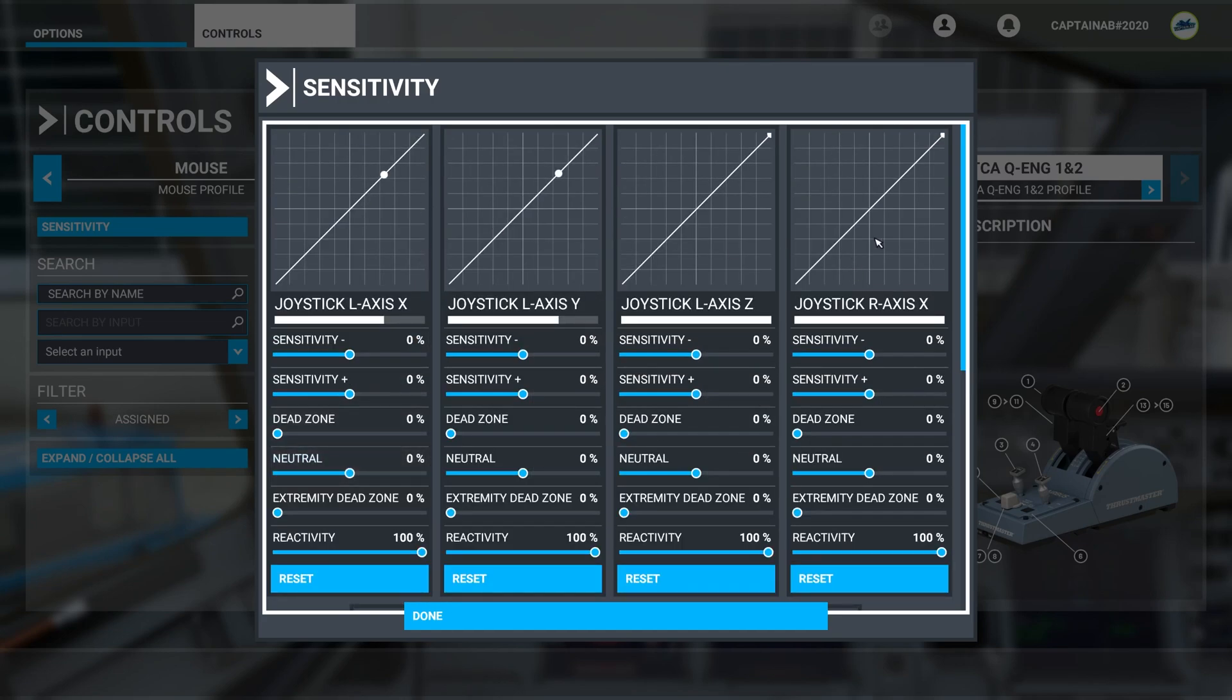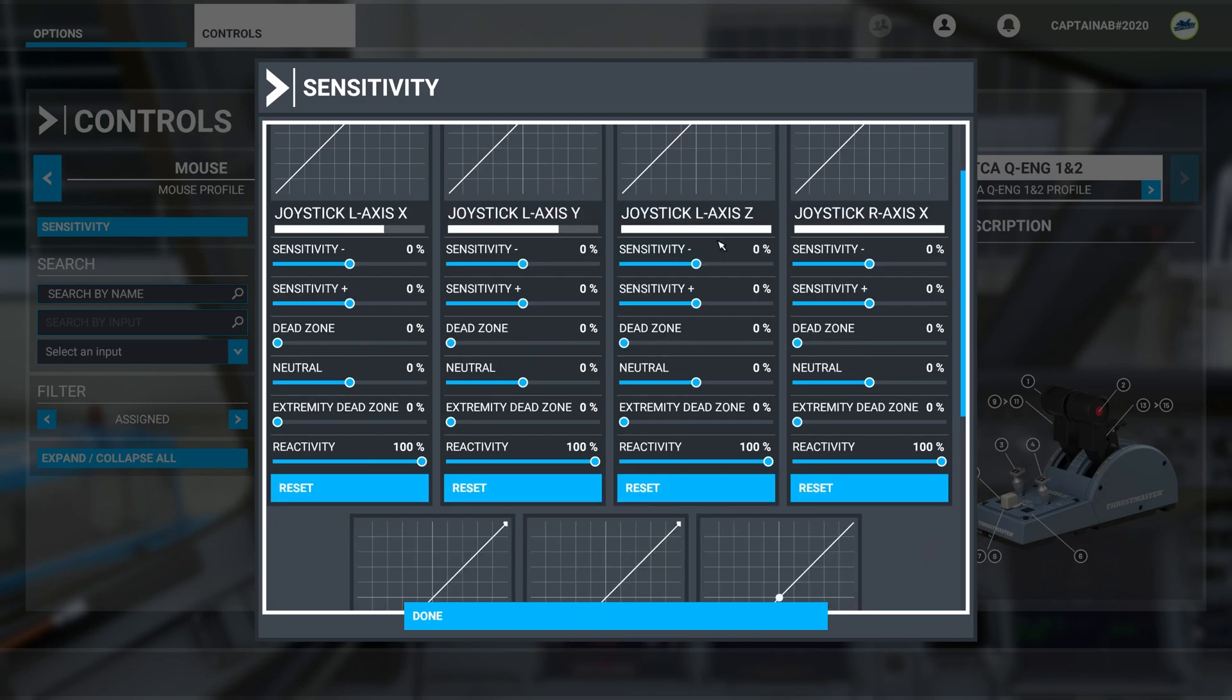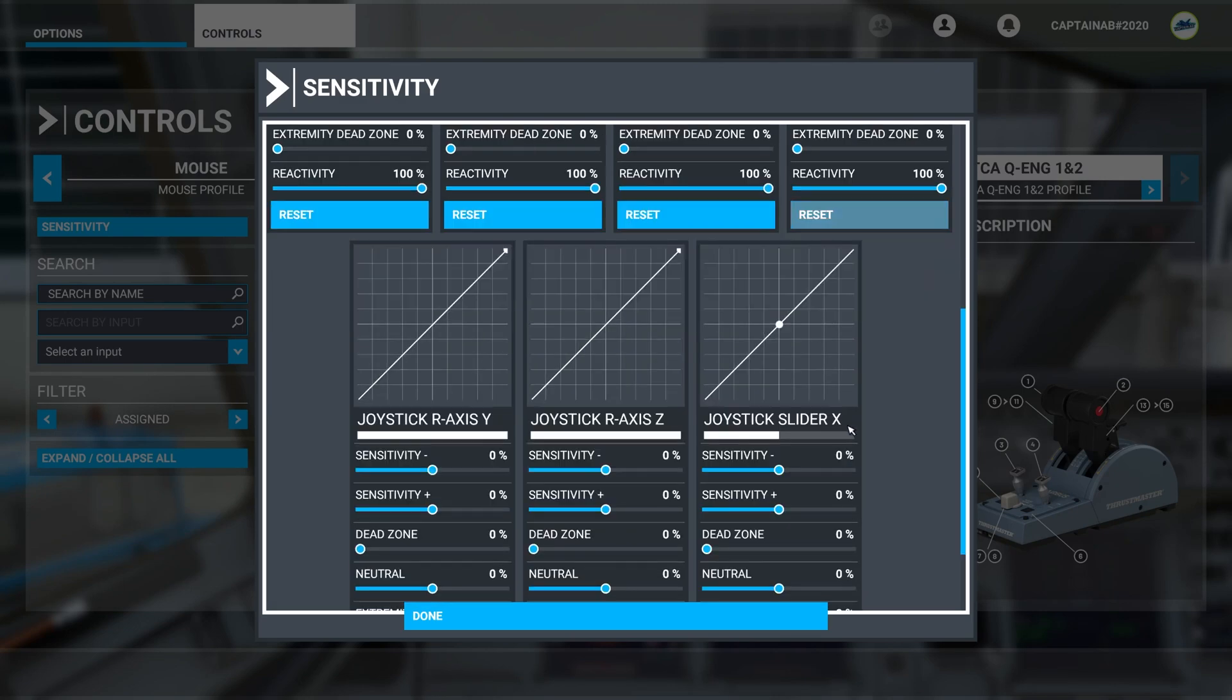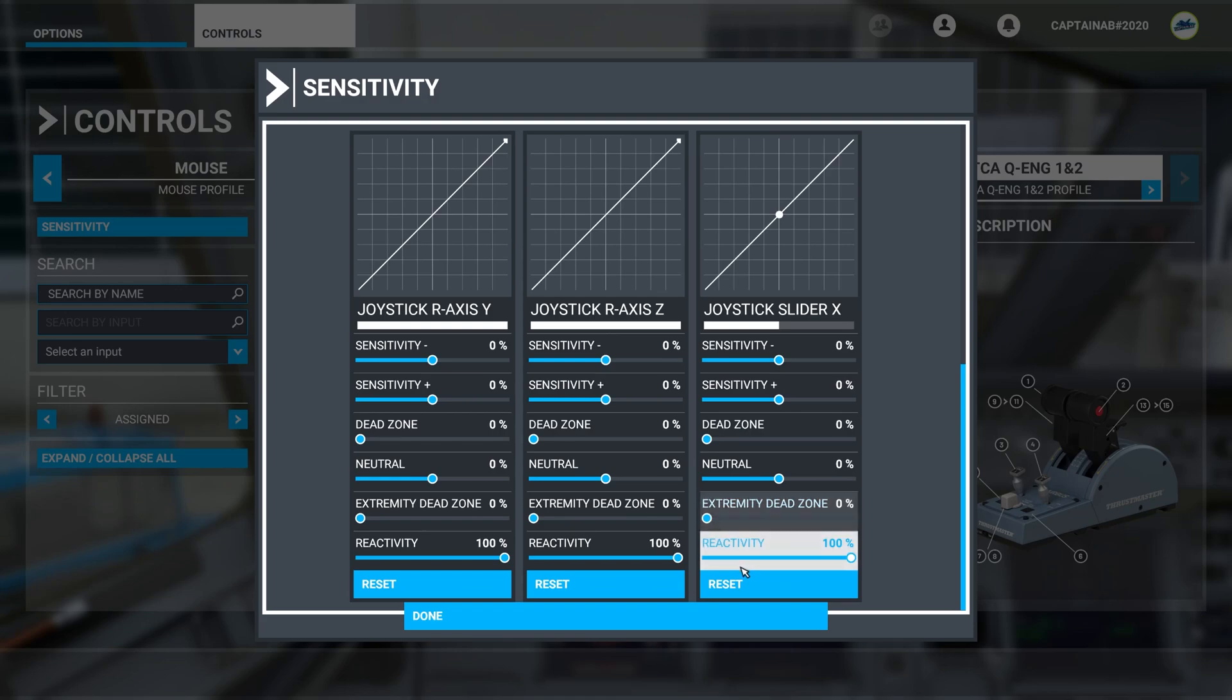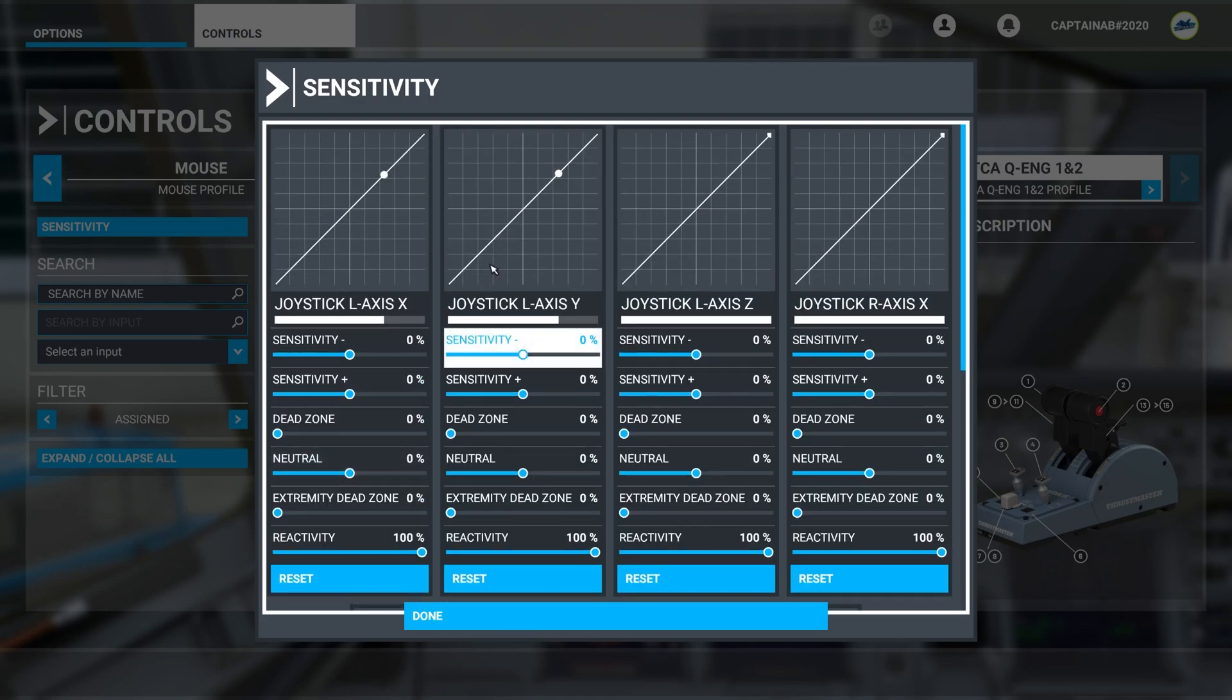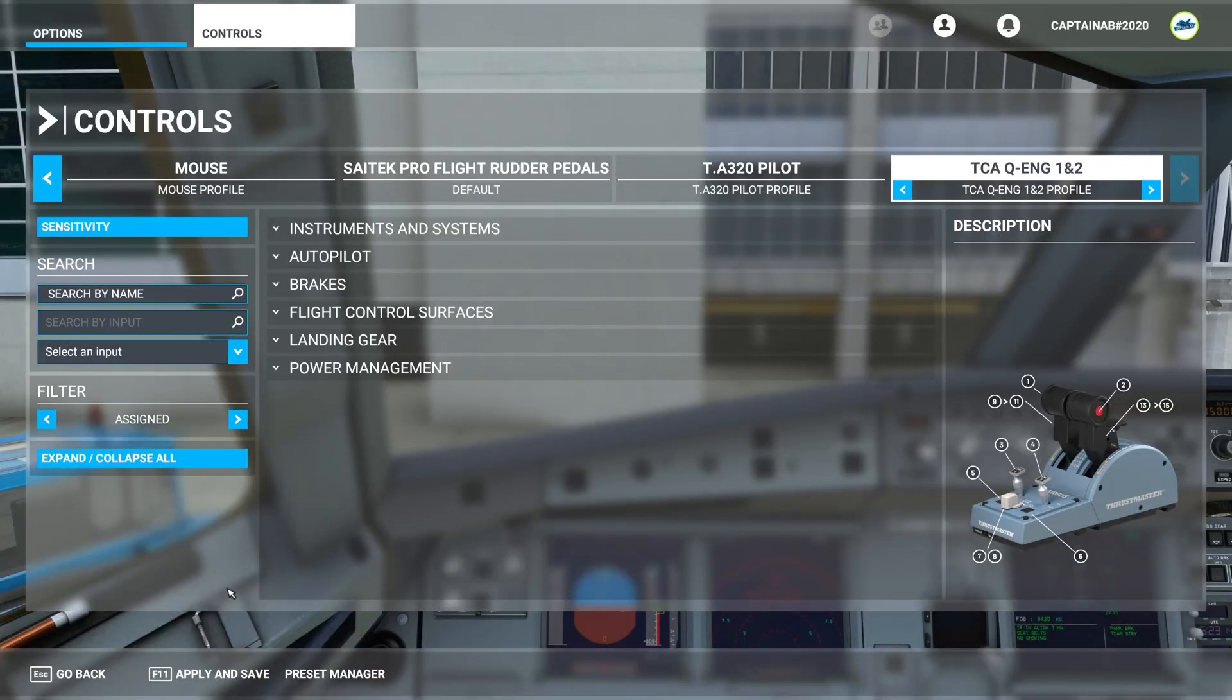You'll see a panel. You can save a profile for this aircraft so it doesn't affect your other ones. But all these reset, reset, reset, reset. Mine are already done, they're on zero obviously. Once they're on zero like mine, press done, and apply and save.